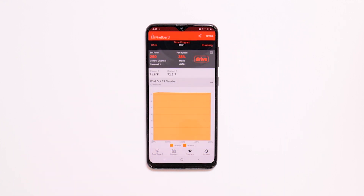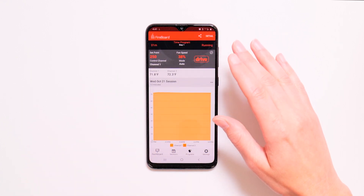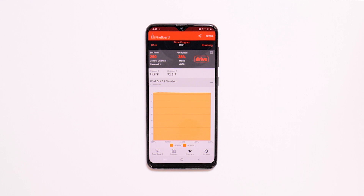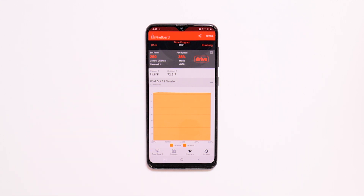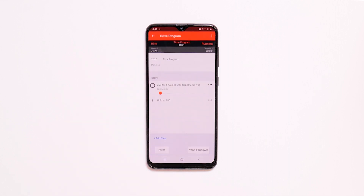The dashboard will display which program is running, which step it is on, and how much time has elapsed. You can tap the display to quickly access the program.